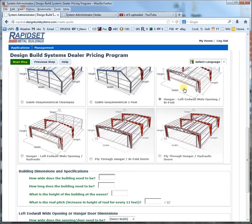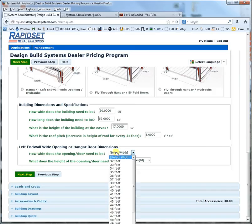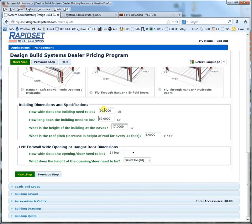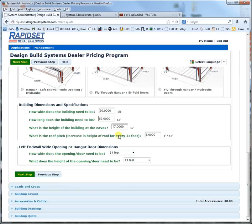Let's go ahead and do a bifold door in the left-hand wall. Let's do a 60 by — let's make it a little odd — 62, by 17. Typically hangars are always 1 in 12 pitch because you don't want too much slope. Now that I have these values in, it's going to give me the available door sizes that fit that particular shape of building. If your door size isn't showing up, make your building a little larger to accommodate the door size.